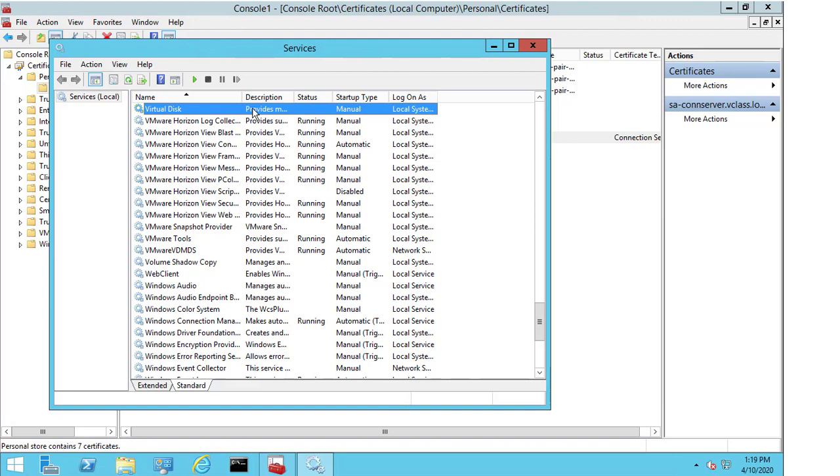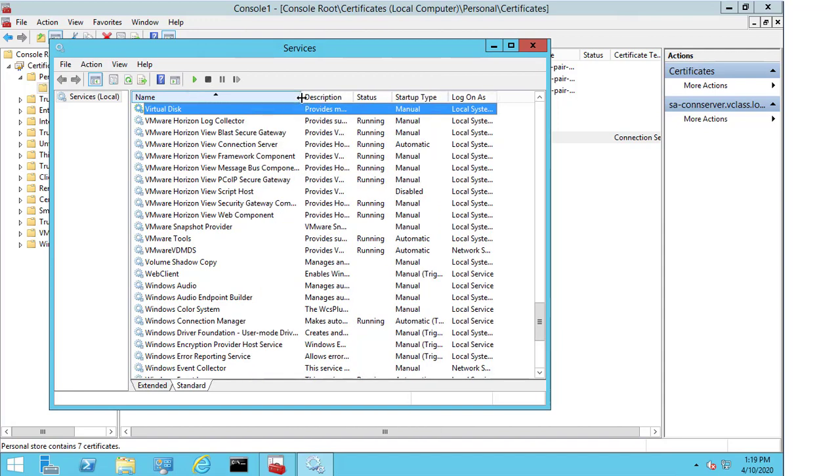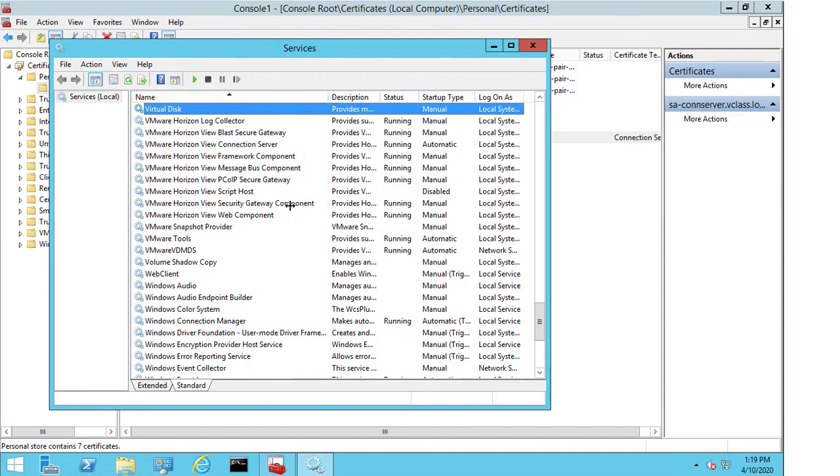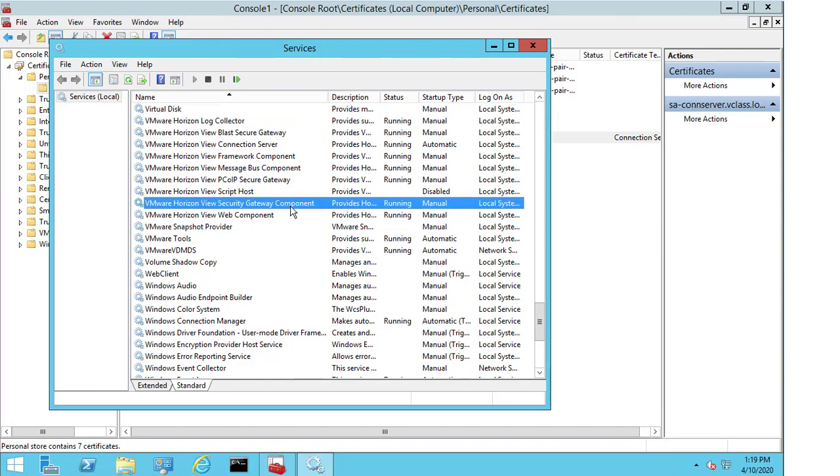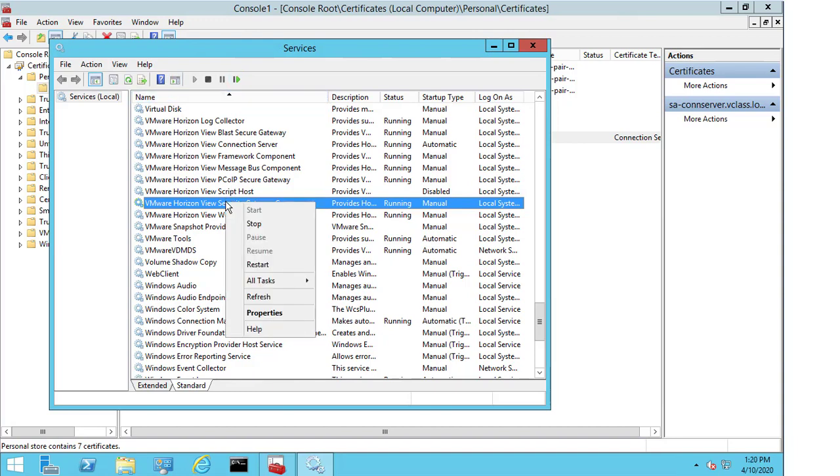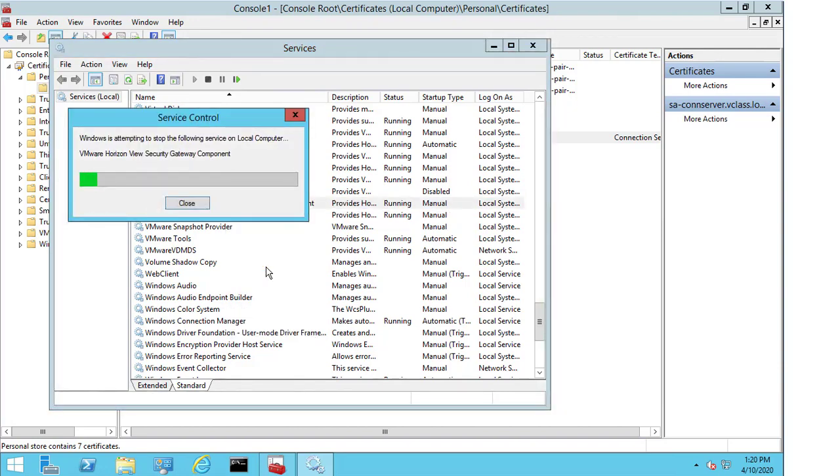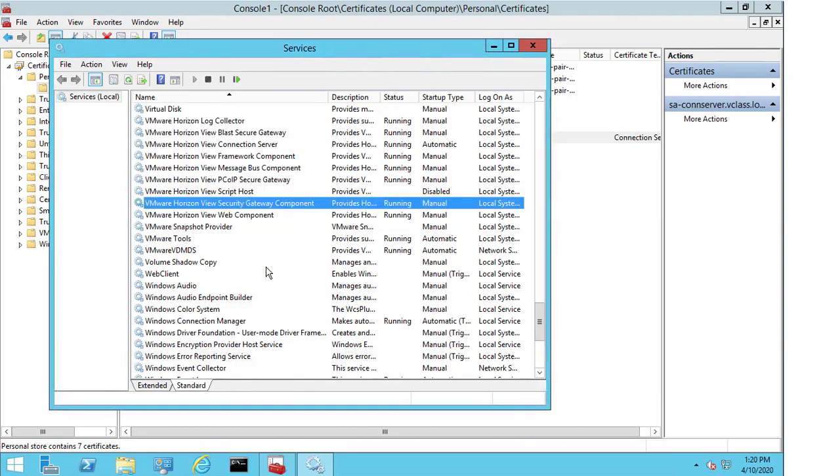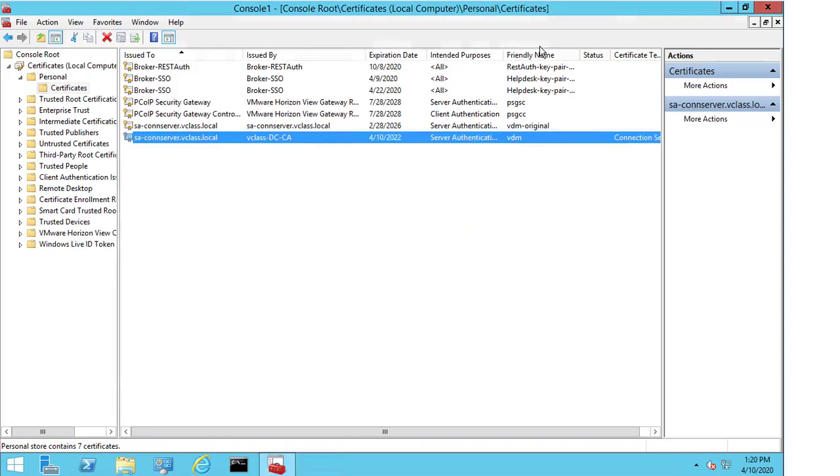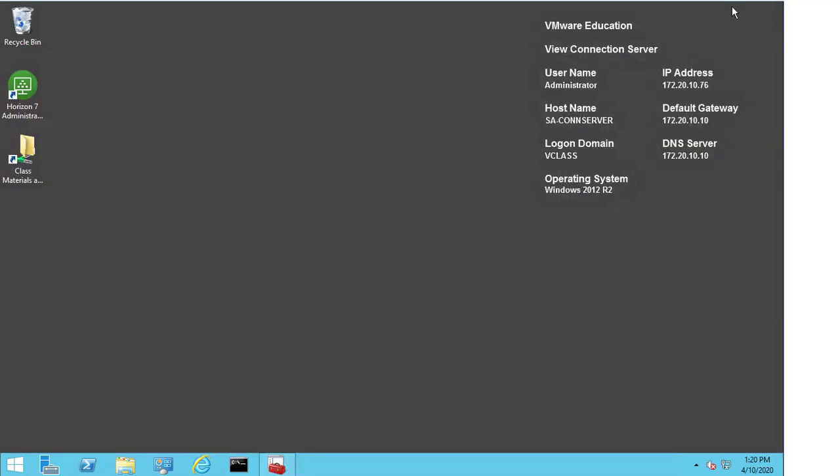And I'm going to just expand the name profile here. Just to make it a bit easier to see everything. And the only service that I actually have to restart here for this to take effect is the VMware Horizon View security gateway component. So, I'm just going to right click and hit restart. Service restarts quite quickly. I'm then going to close the services window.